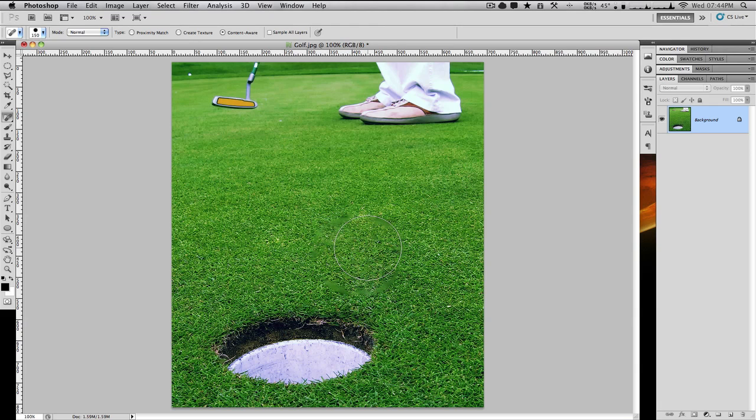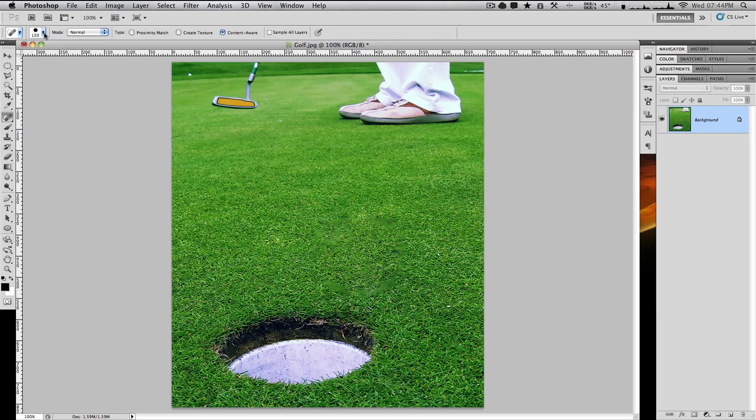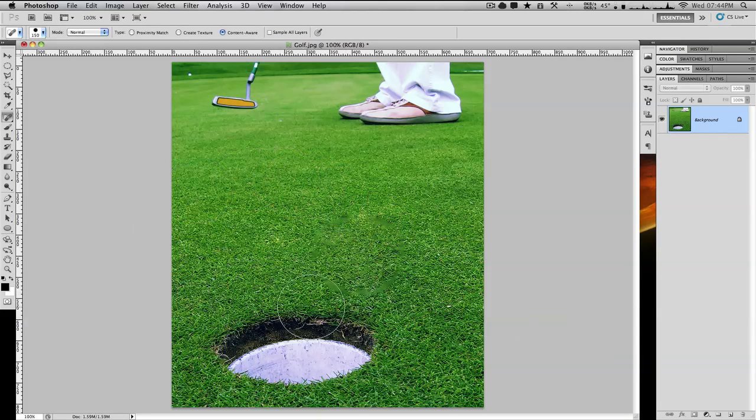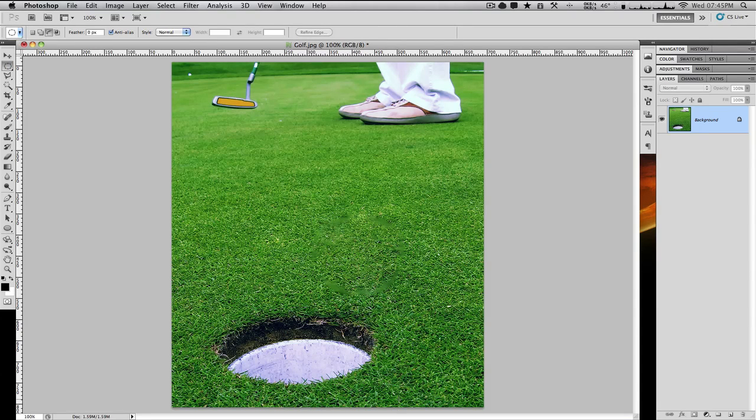I'm not sure if you can turn this off, but it does blur the edges. The hardness is 100, but it's still soft. It's a good starting point. Now I'm going to show you the content-aware fill.